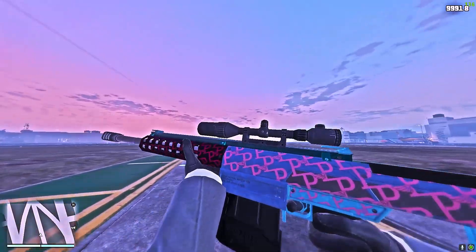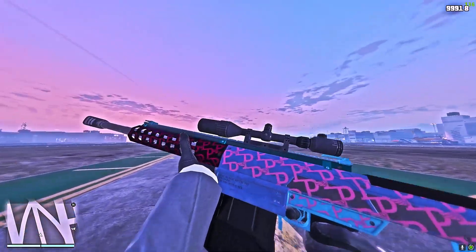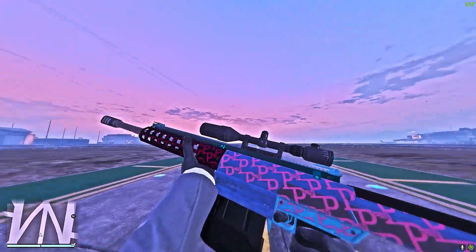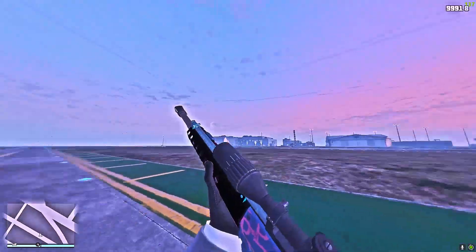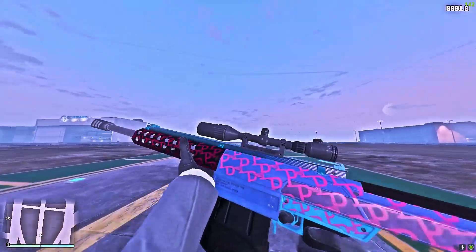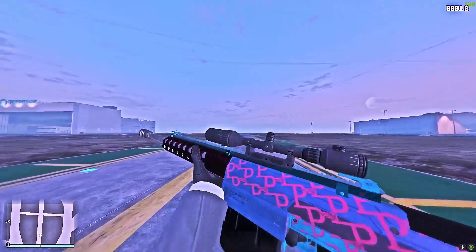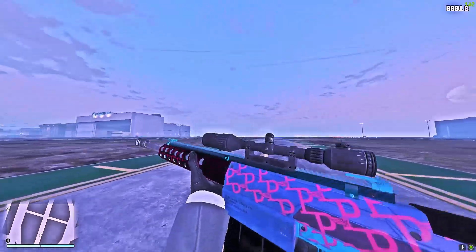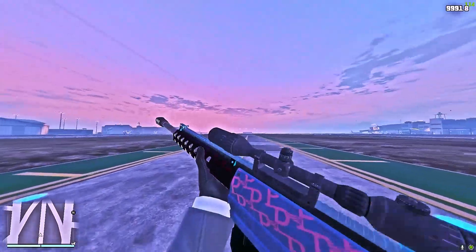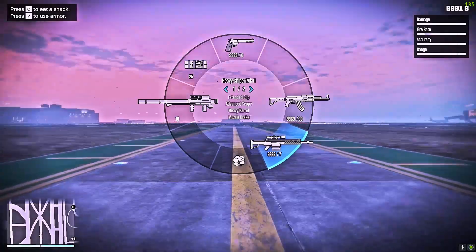This FOV mod will not get you banned. I've been using this FOV mod for about a year, or a year and a half I think. So if you think it's going to get you banned, just know that it's not — you're perfectly okay.